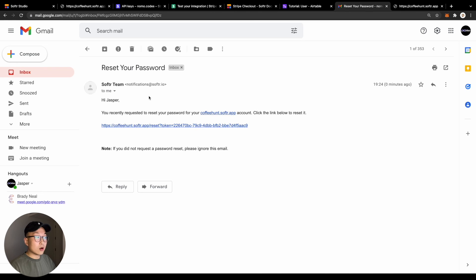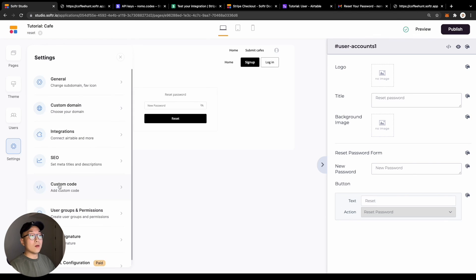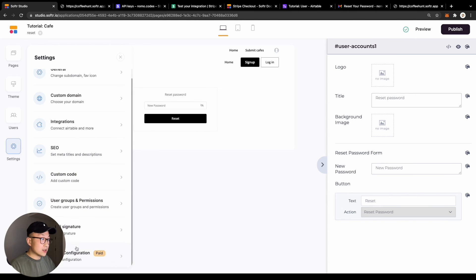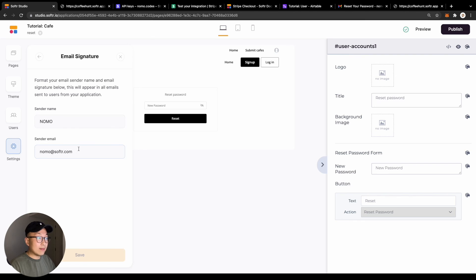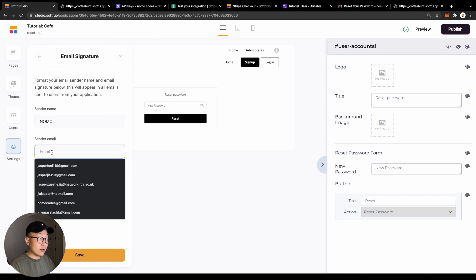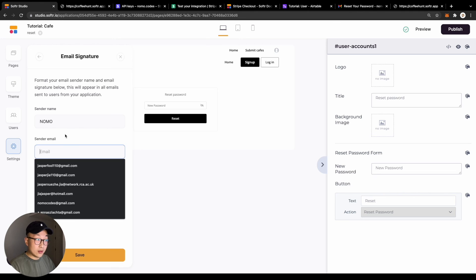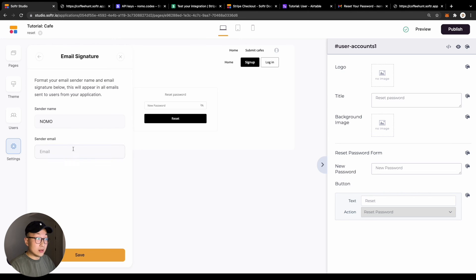But if you want more control and want to make your application look more professional with a more branded look, you can come to the settings and scroll down to find email signature. In here, you can then customize your name and also the email address that your reset password email is going to be sent from.